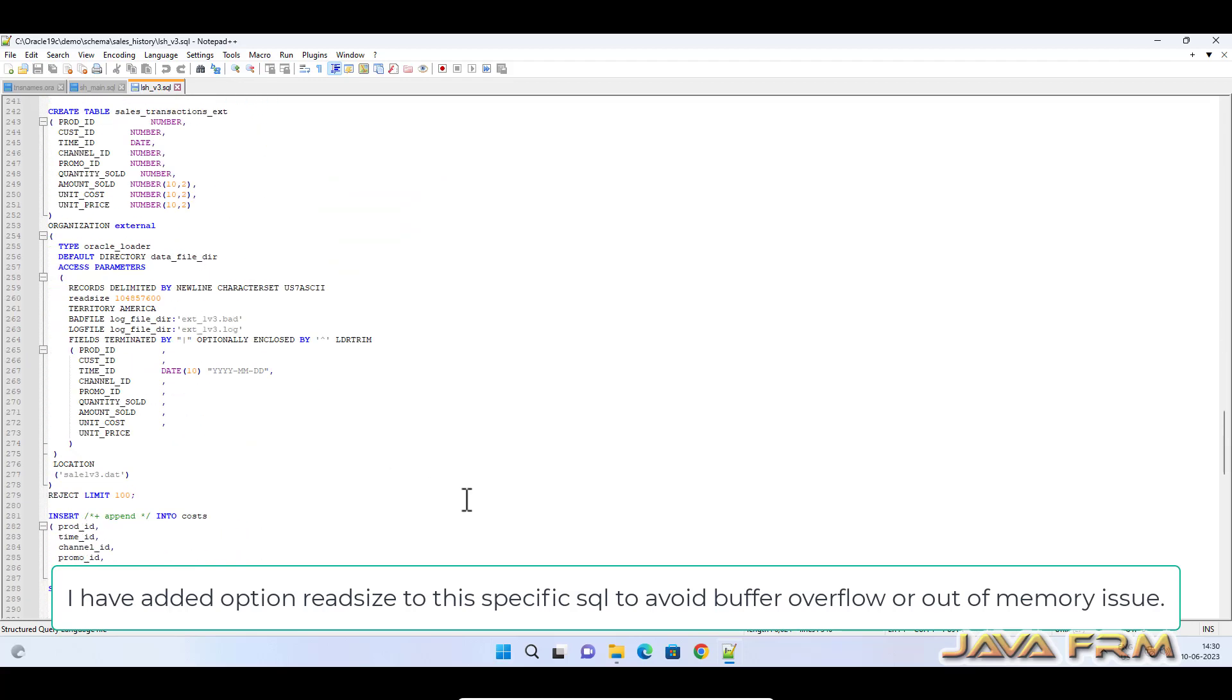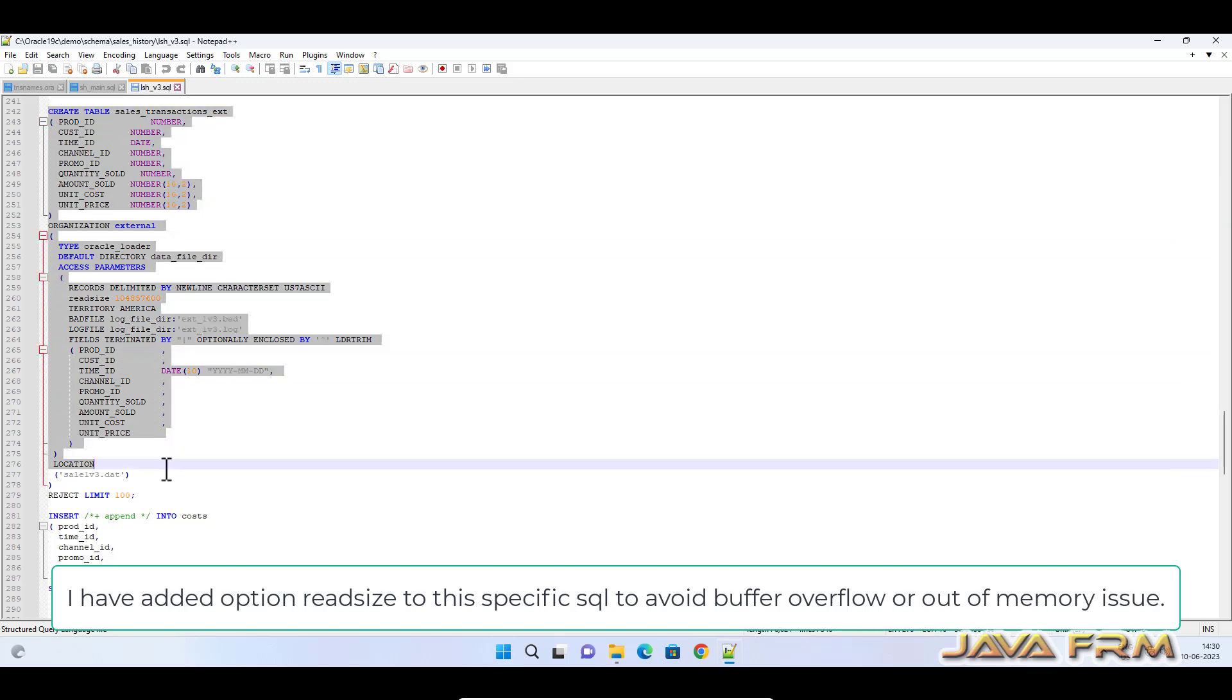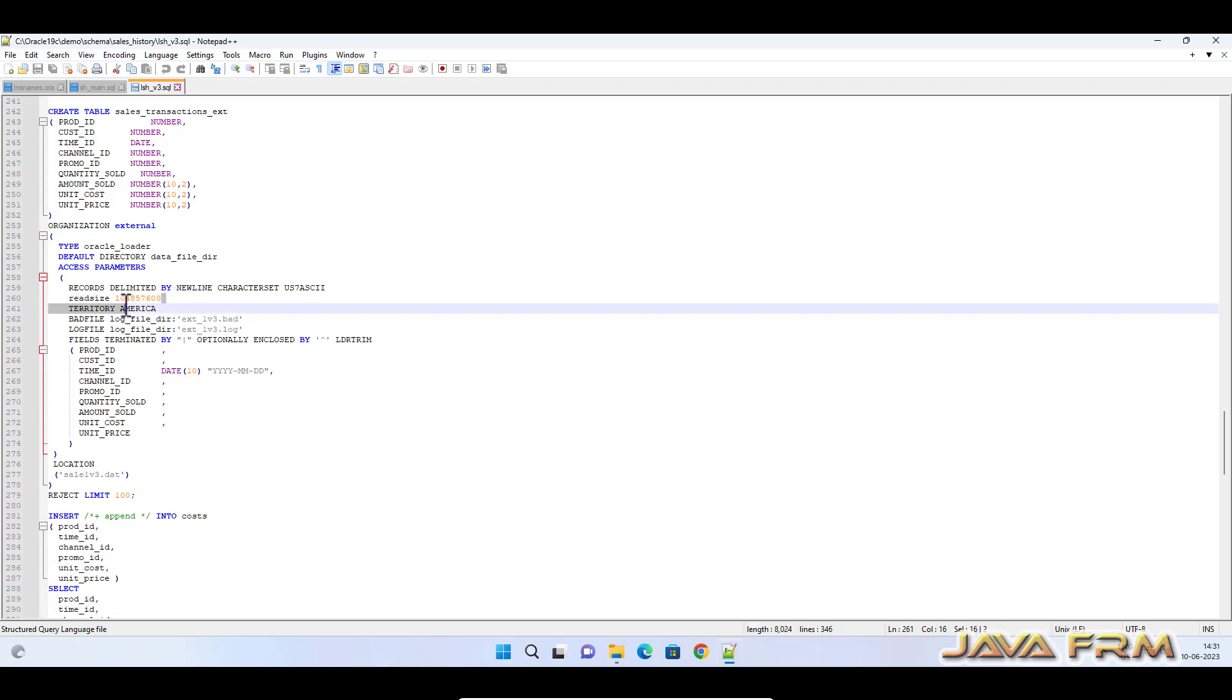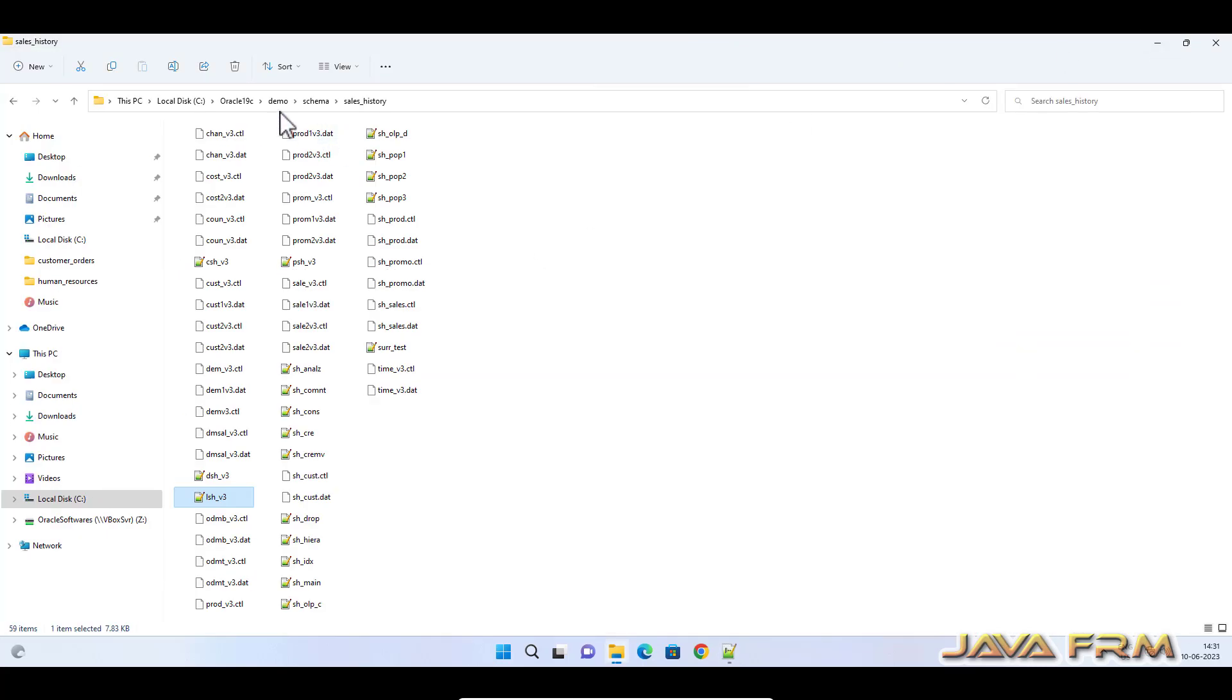I am showing another example. In this query, that is noted on the SQL file. In this specific query I have added one option readsize and provided one number. Note this: for buffer overflow or out of memory issue I have added this readsize option.